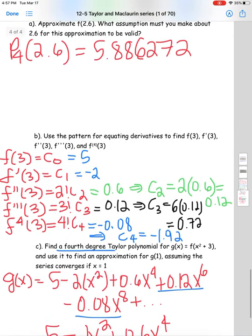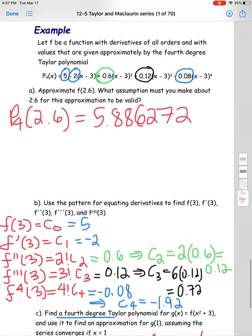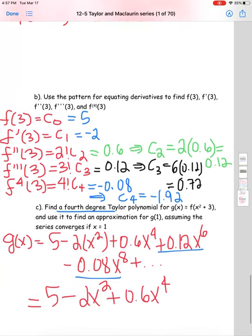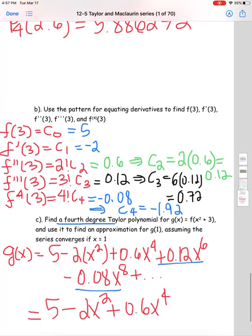That was our last example. Pause if you need to, go back through the examples, and make sure you have everything copied down. I'll be uploading this shortly along with Section 12-6, so stay tuned.